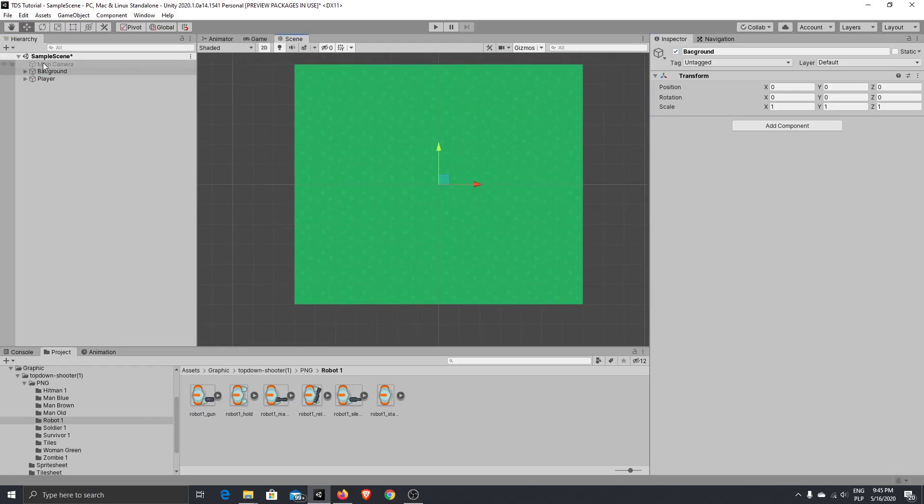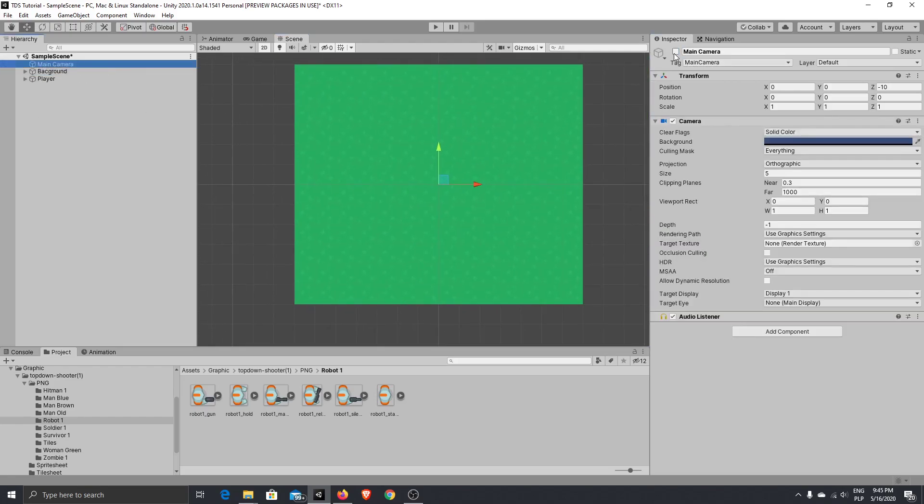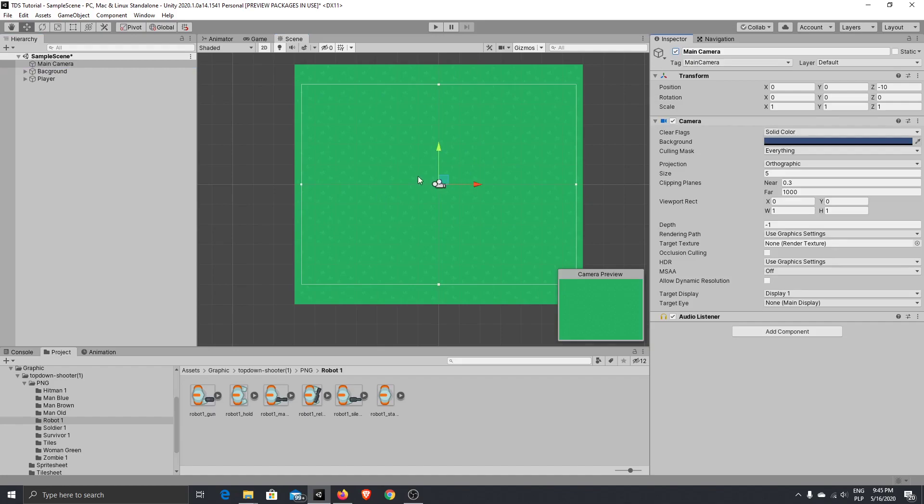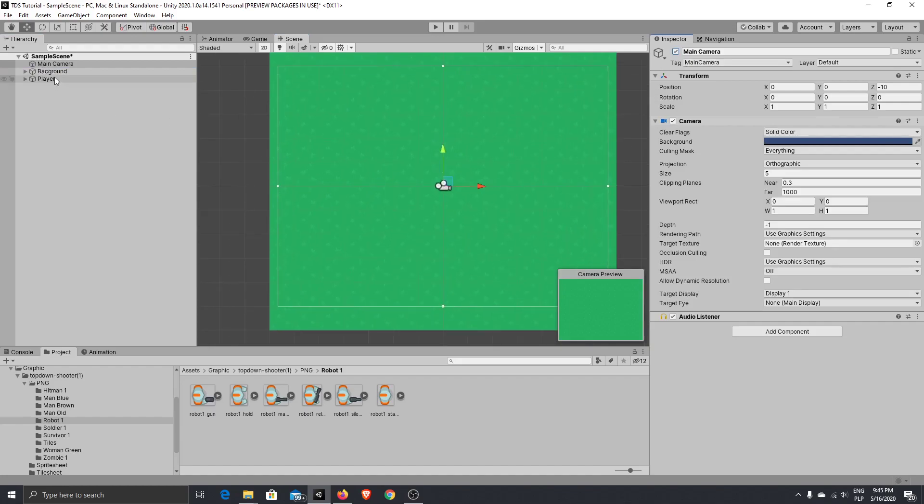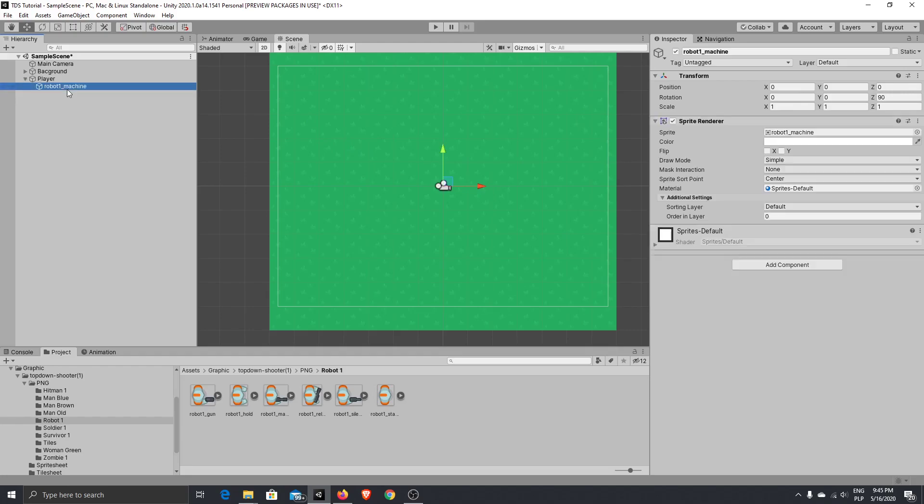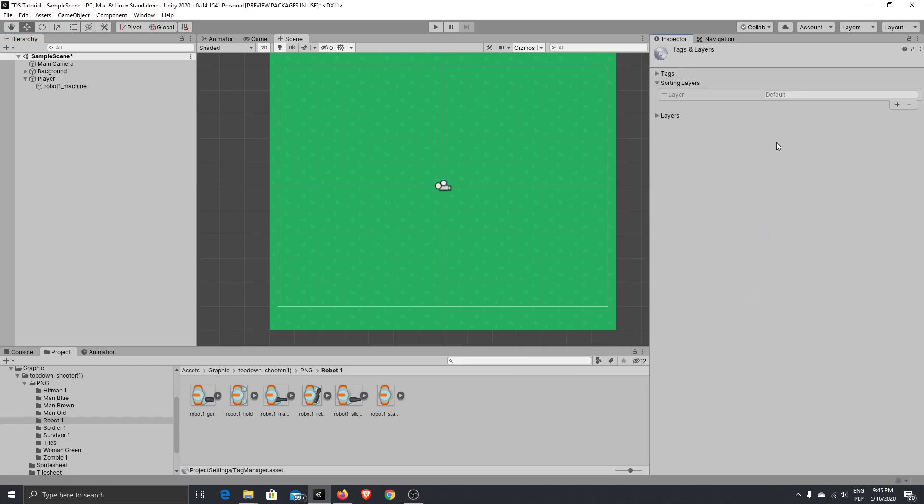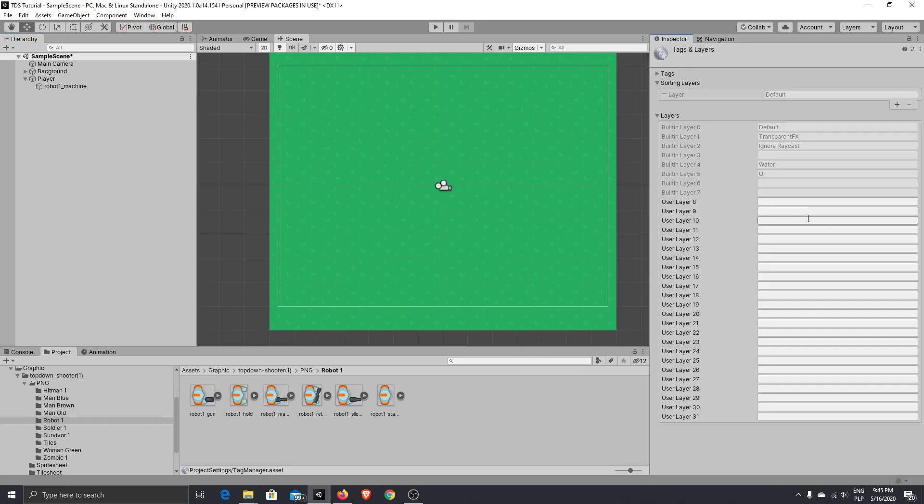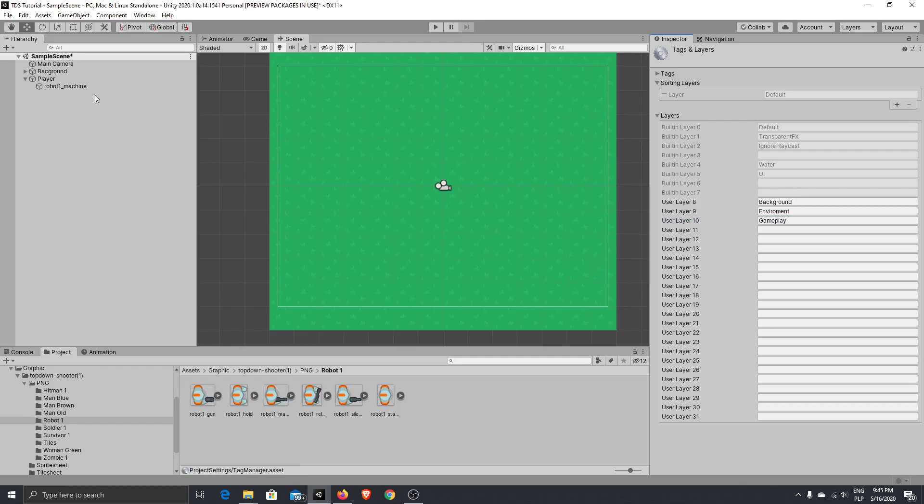But what you can see here, if we activate our background again, our player hides behind the background. So one more thing we need to add will be sorting layer for our graphics. So press add sorting layer.